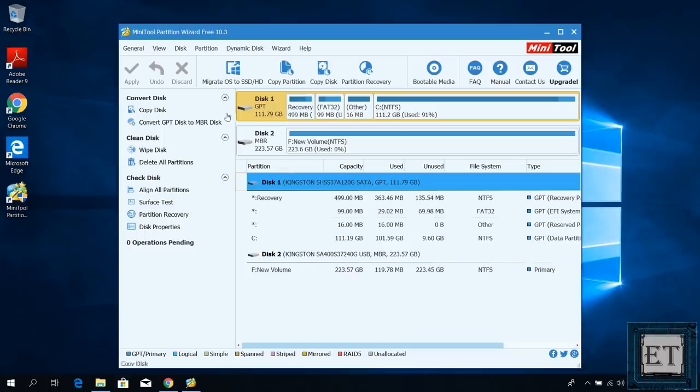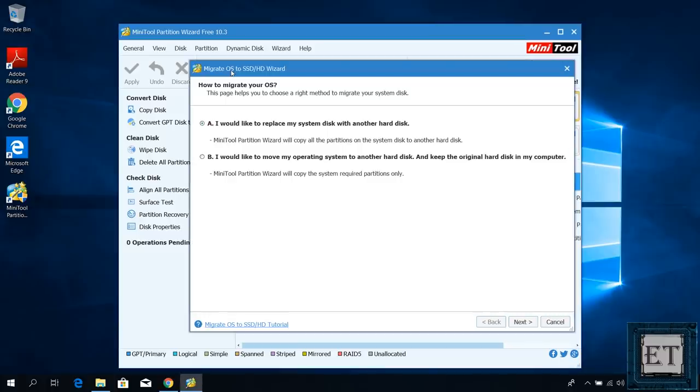Here we're going to choose migrate OS to SSD or HD. Then on this next window, it gives you two migration options. The first option allows you to copy your operating system as well as your disk partitions from your current disk to a new disk.